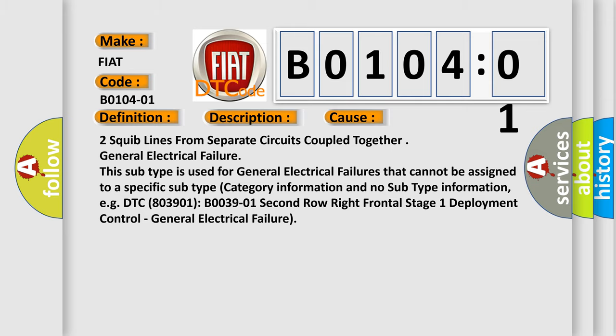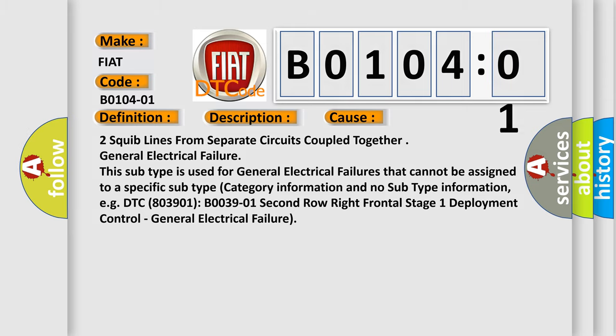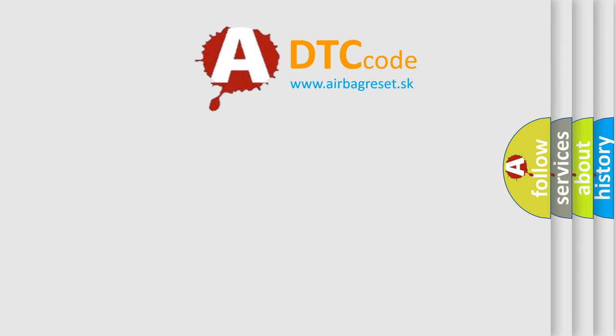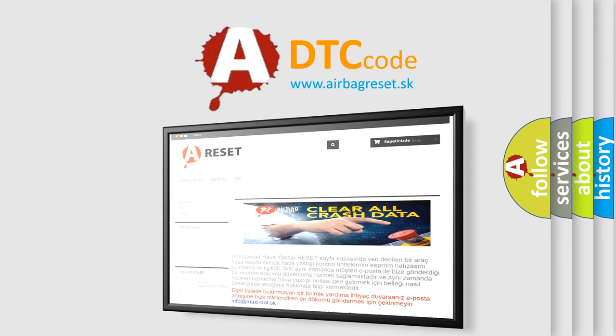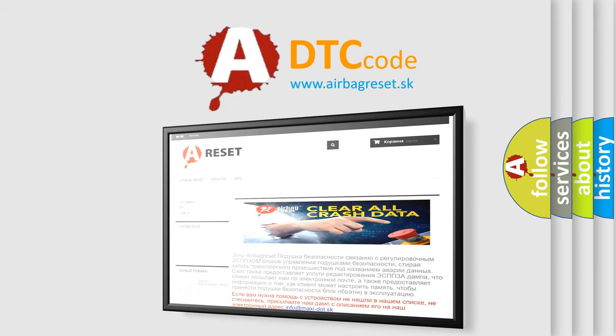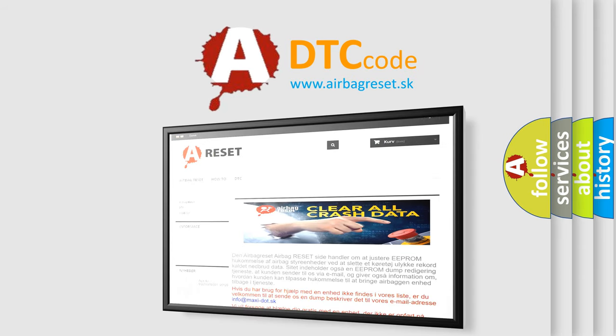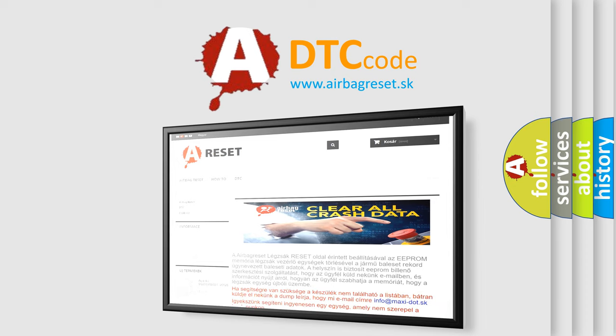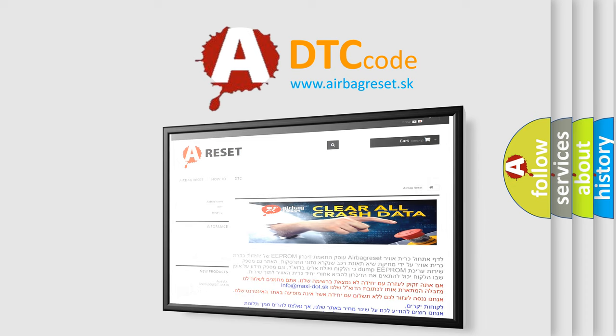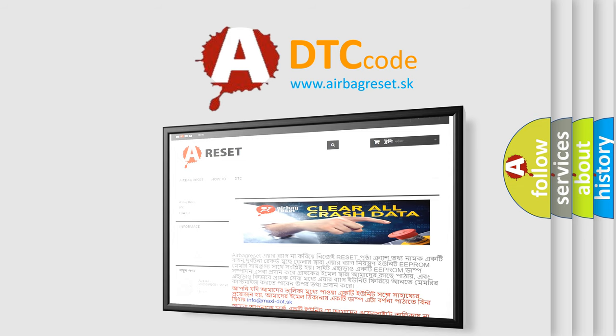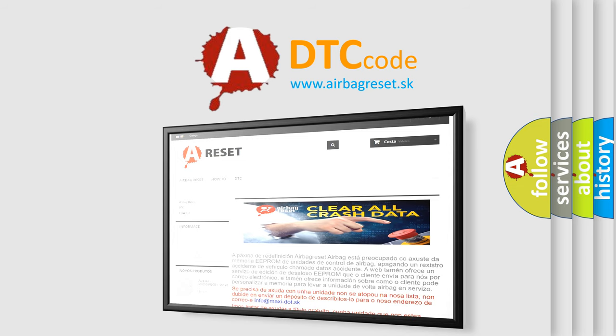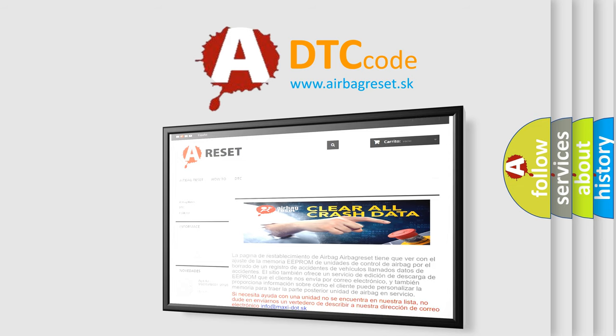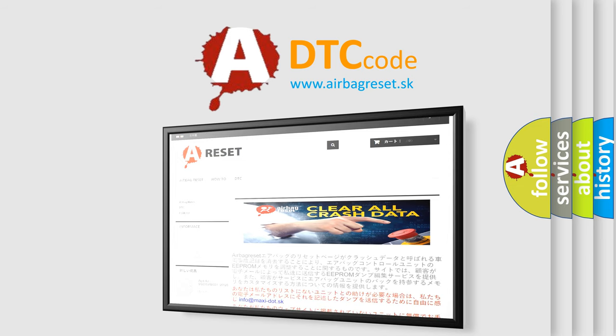The airbag reset website aims to provide information in 52 languages. Thank you for your attention and stay tuned for the next video.